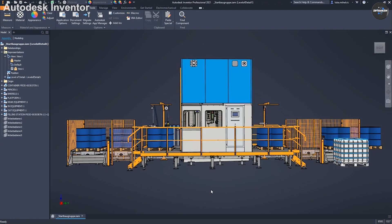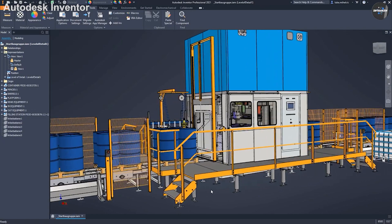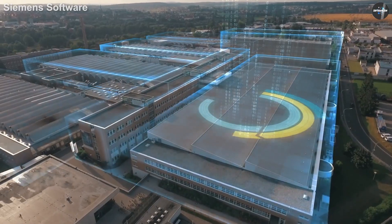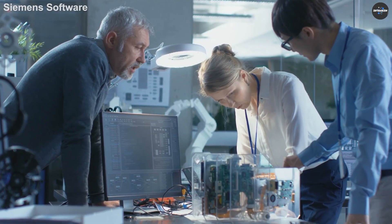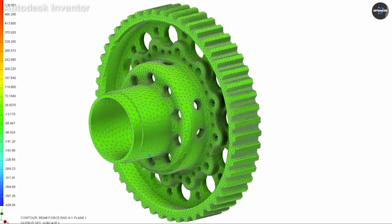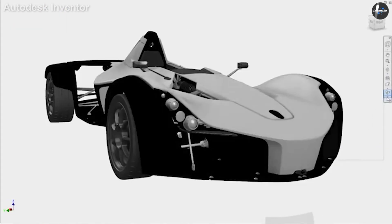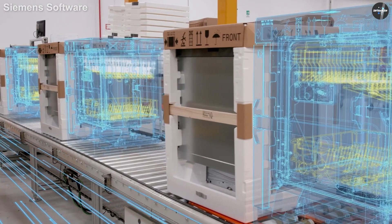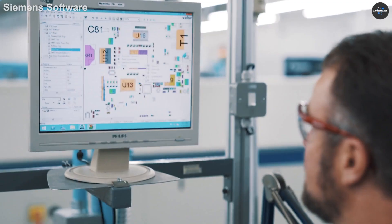Comparing Autodesk Inventor and Siemens Solid Edge customers based on their geographic location: Autodesk Inventor has more customers in the United States, United Kingdom, and Canada, while Siemens Solid Edge has more customers in the United States, India, and Germany. These are the common differences between the two products.